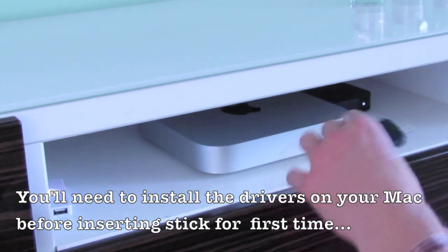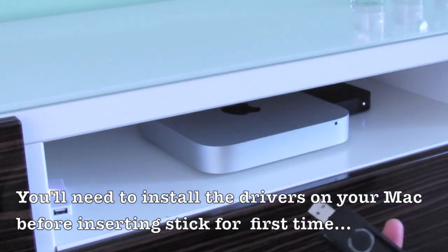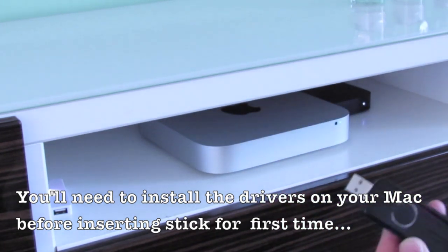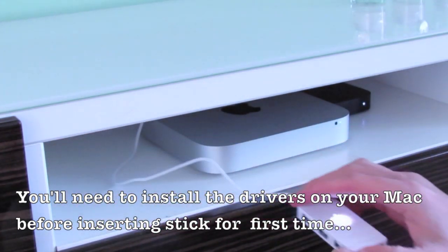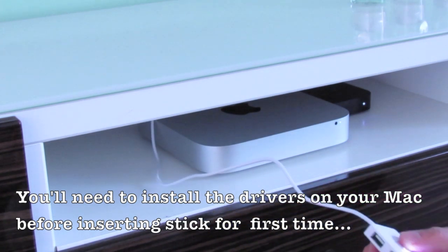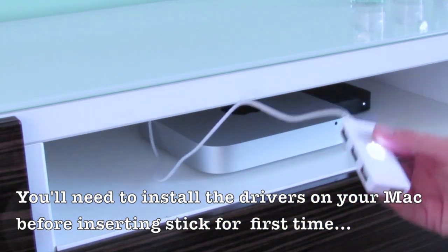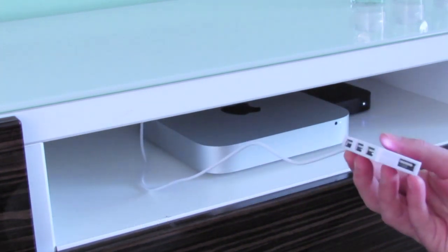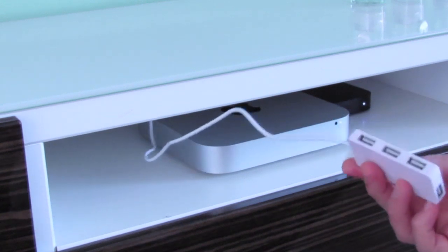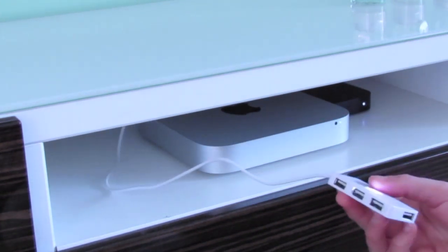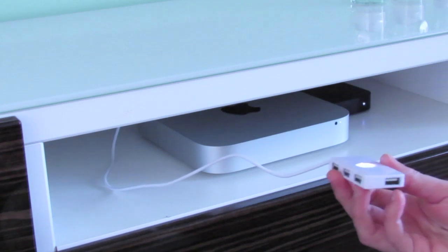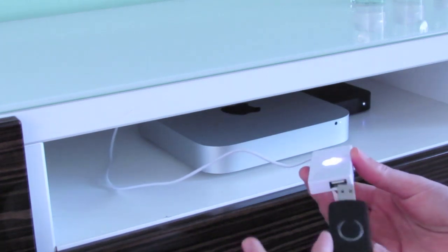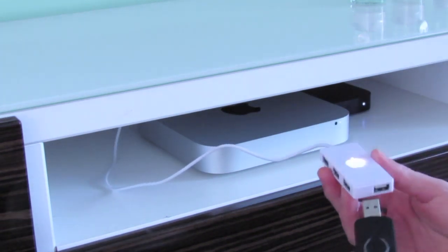Rather than fiddle around the back and connect it directly into the USB ports, our advice is to put a little cable USB extender—this is a USB hub in this situation—just coming out the back of the Mac Mini USB port, and then we're going to connect into that instead.